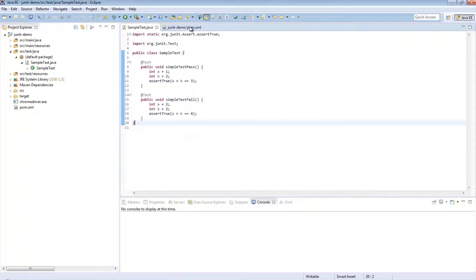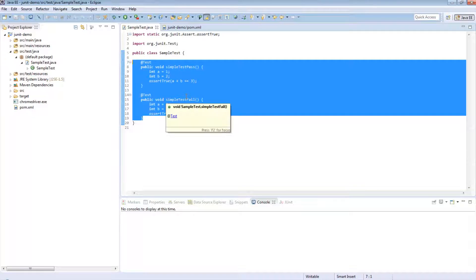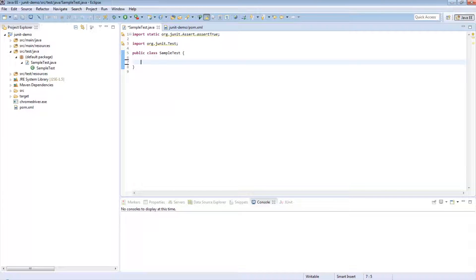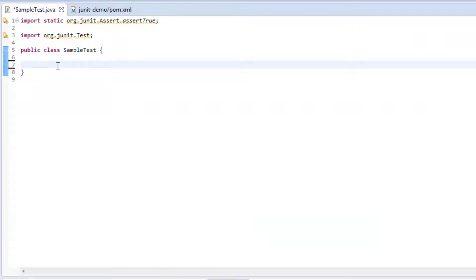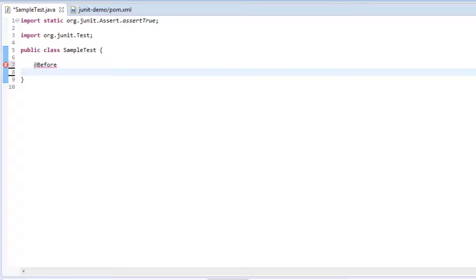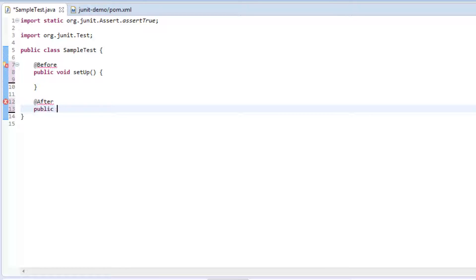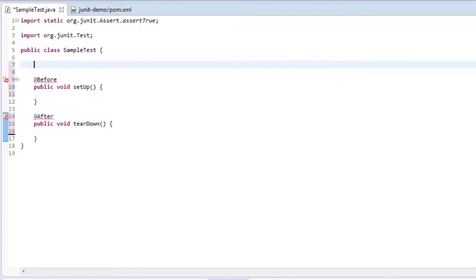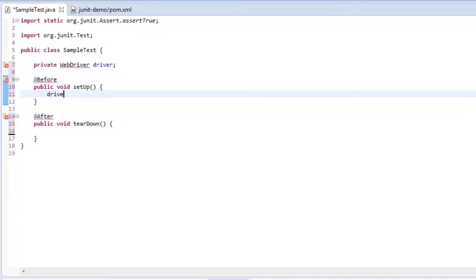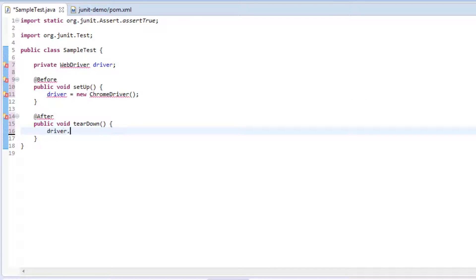Now that we've done that we can start to write our test. In the previous video we had some basic tests that I don't need anymore, so I'll remove those. I'll need a before method to set up my driver, so I'll write 'public void setup', and I'll also need an after method to clean up: 'teardown'. I'll declare 'private WebDriver driver', set driver to 'new ChromeDriver()', and in teardown call 'driver.quit()'.